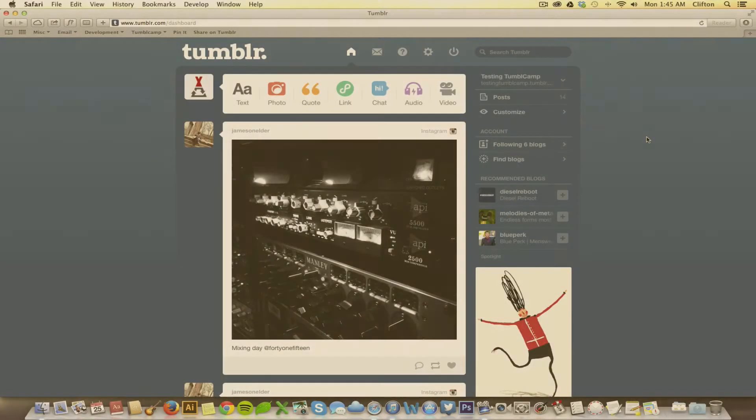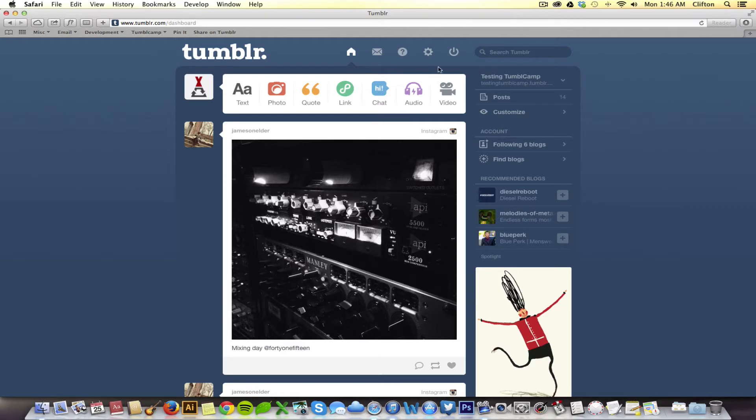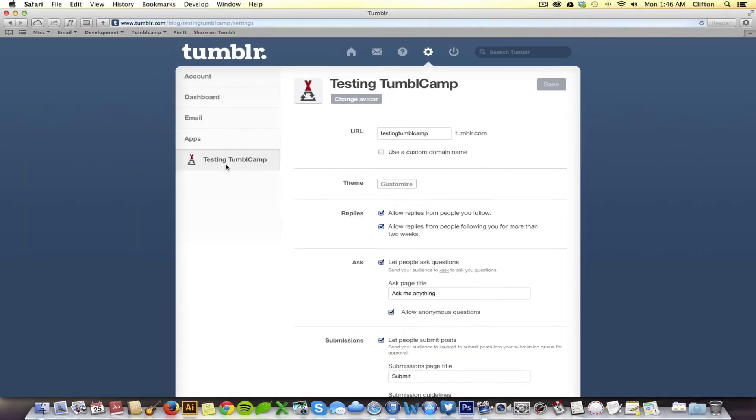Alright, in this tutorial, we're going to teach you how to create a custom HTML page in TumbleCamp and how to embed something on that page. So, to get started, let's go to the gear icon in the top right corner, click on your blog and click on Customize.